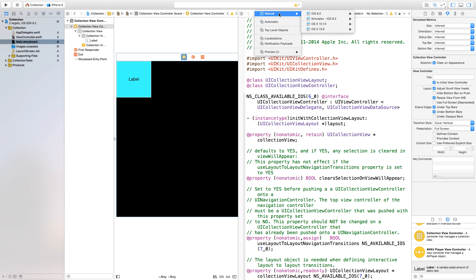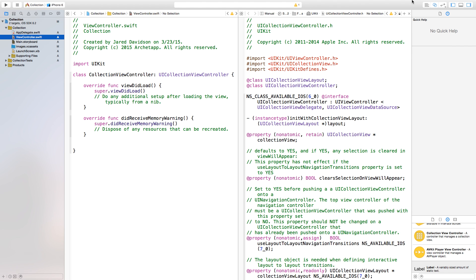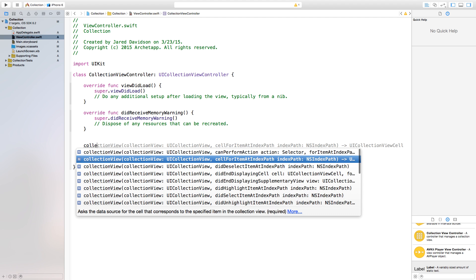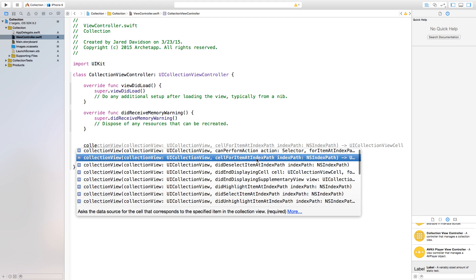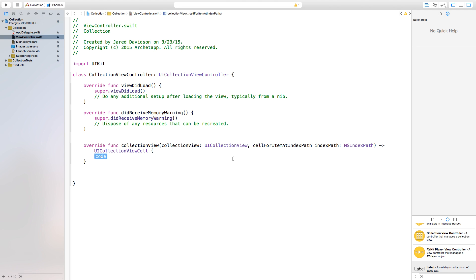Let's go over to our ViewController.swift and edit things here. In order to do this, we'll use the UICollectionViewController method 'cellForItemAtIndexPath' — this will sound very familiar to how you work with table views. We want to define how many rows of cells there are going to be.